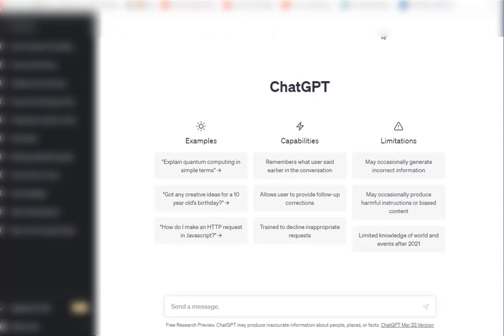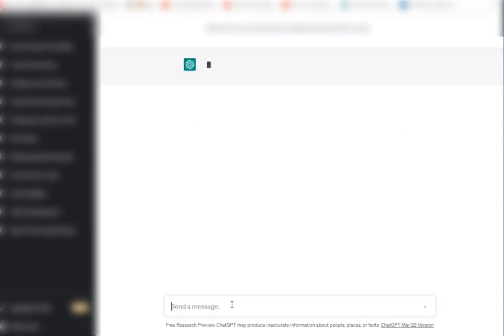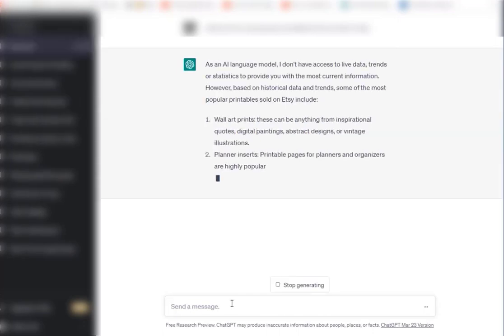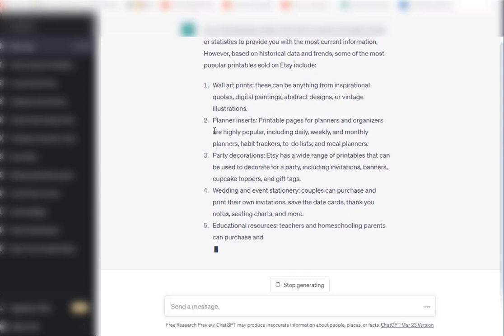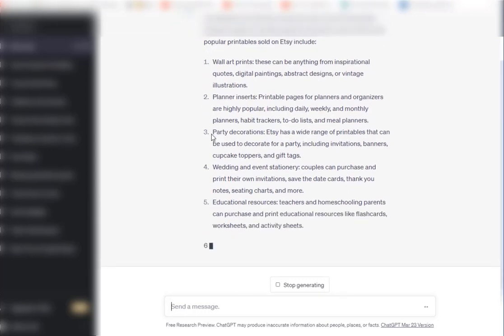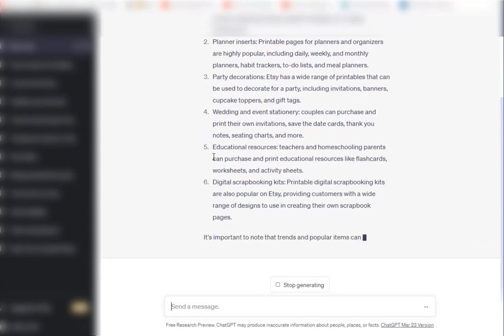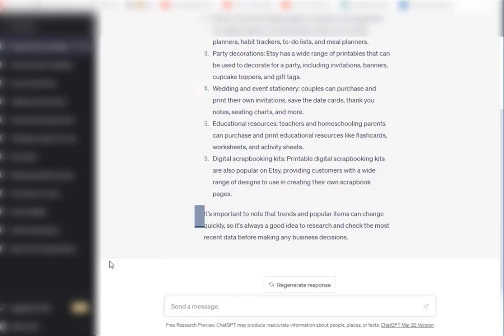Okay, so we're going to go over to ChatGPT. Before we get started, we can use ChatGPT for some ideas. I can say what are the most popular printables that are sold on Etsy. You can see here planner pages, calendars, wall art, wedding invitations and stationery, party decorations, coloring pages, and you can ask ChatGPT to give you even more ideas.